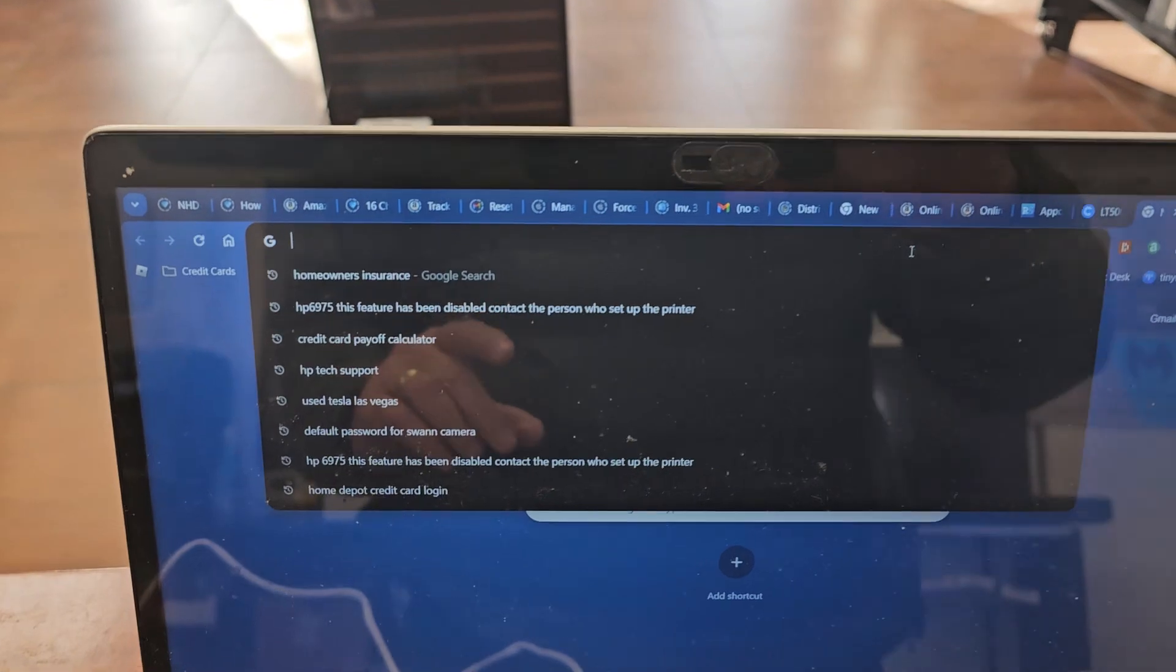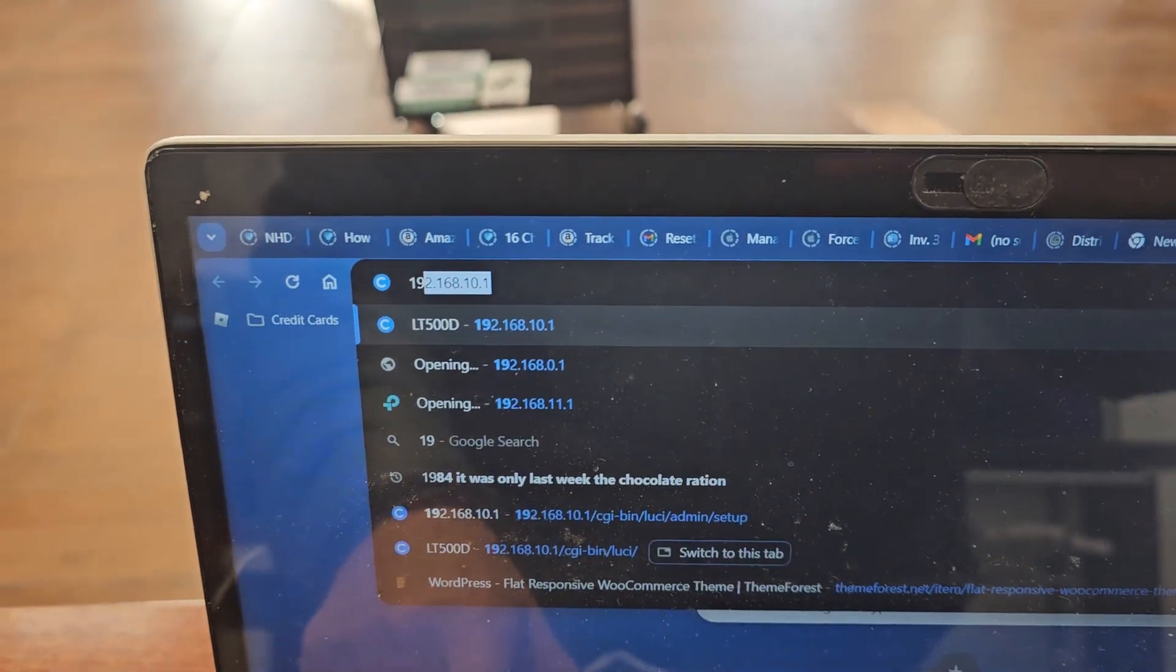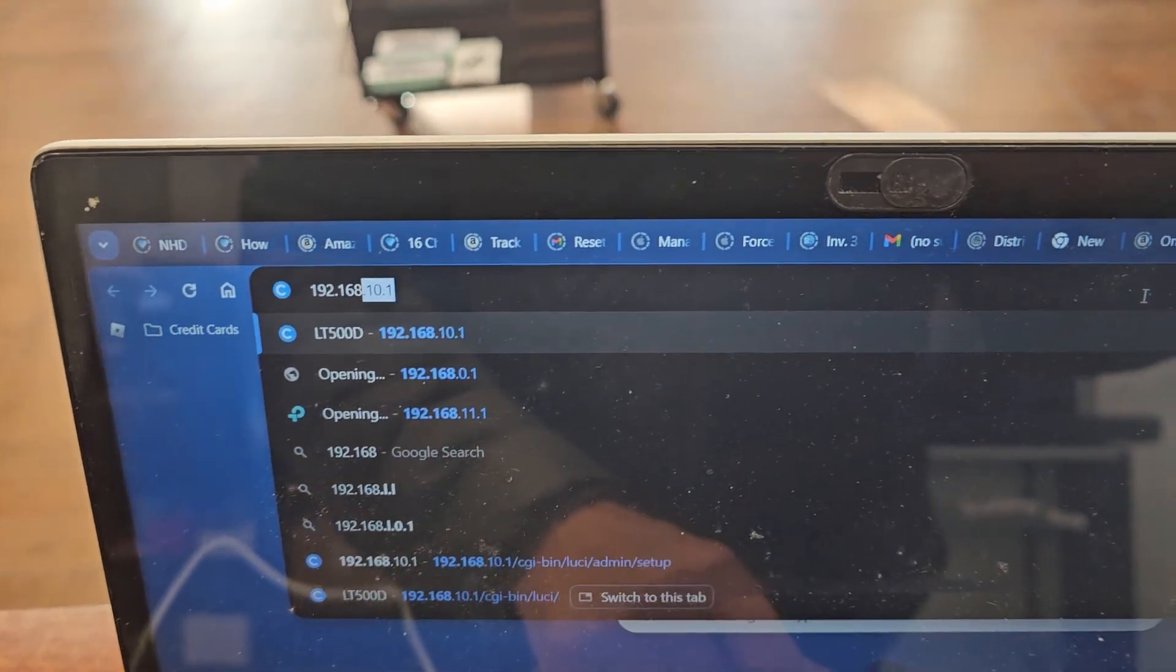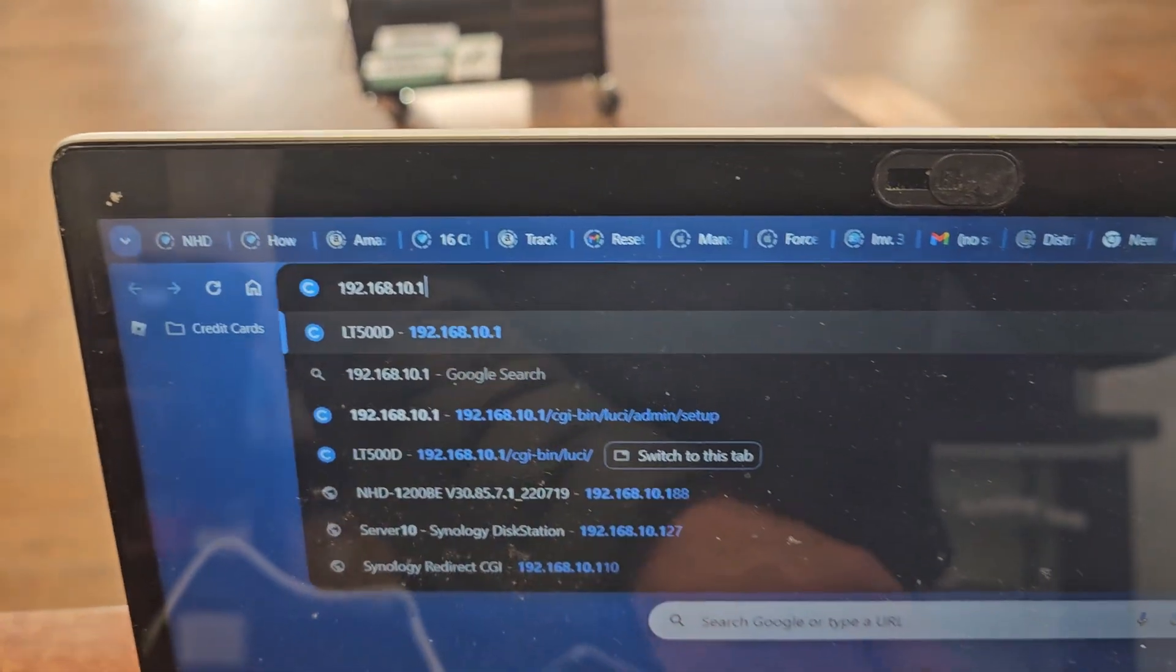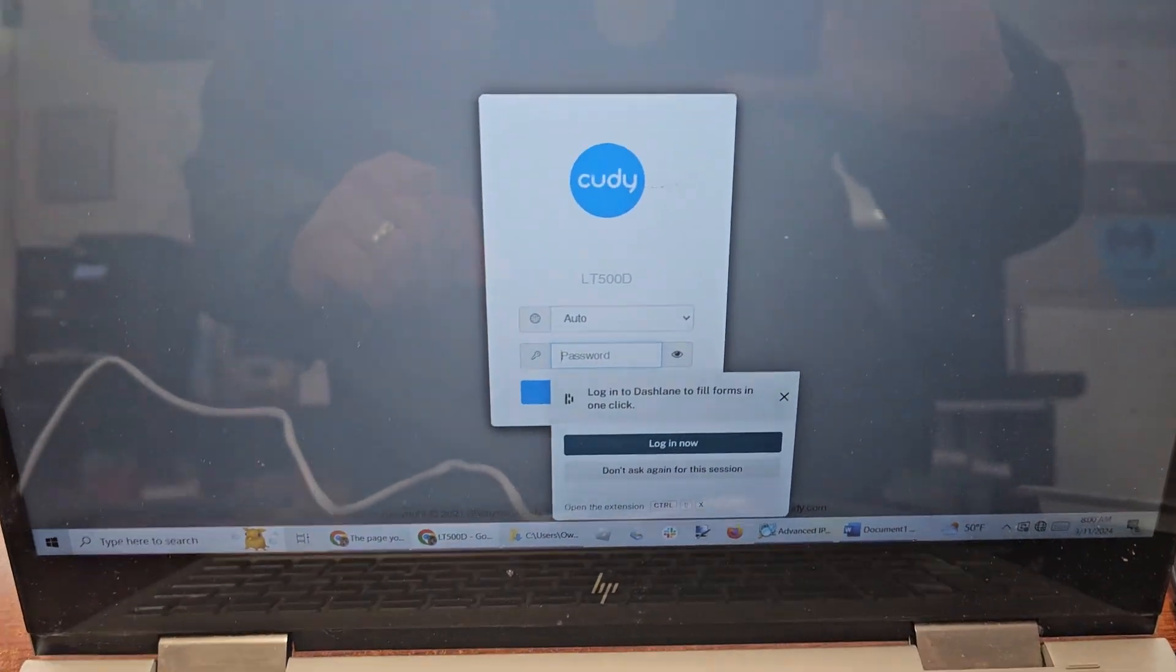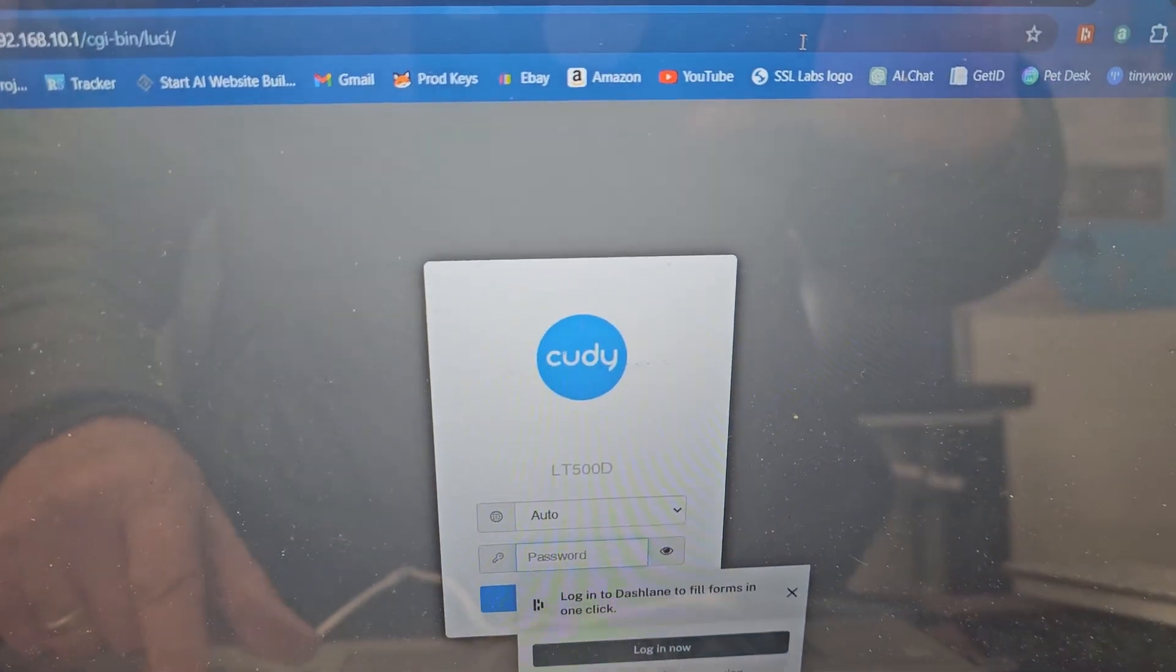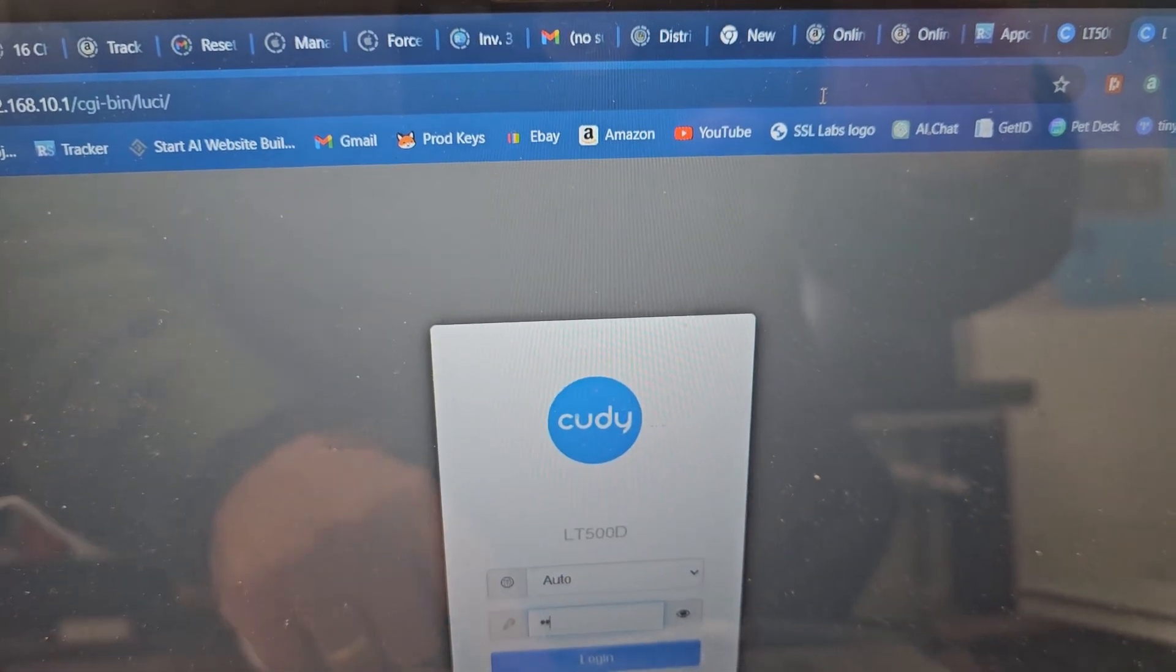Next I'm going to access the backend of the router at 192.168.10.1. It automatically fills in the top part where it says auto. The password for default is admin, A-D-M-I-N.